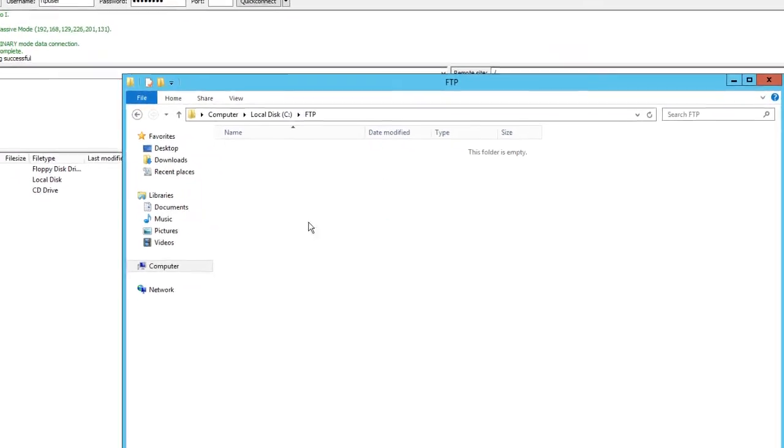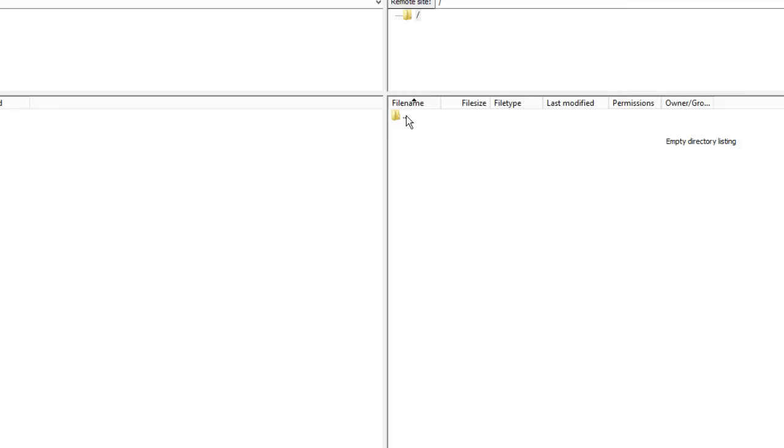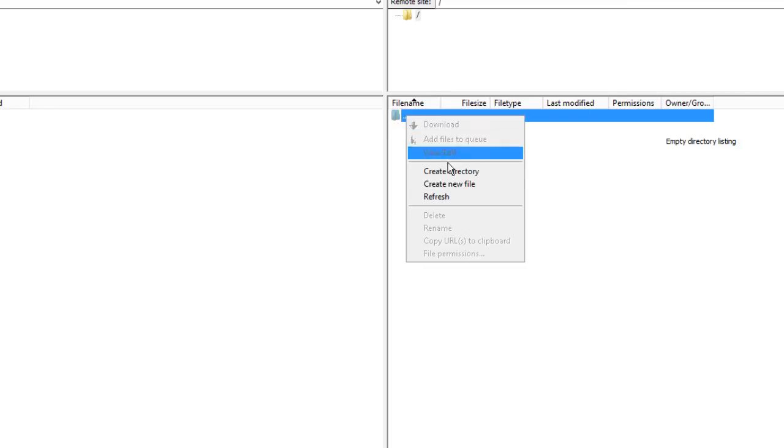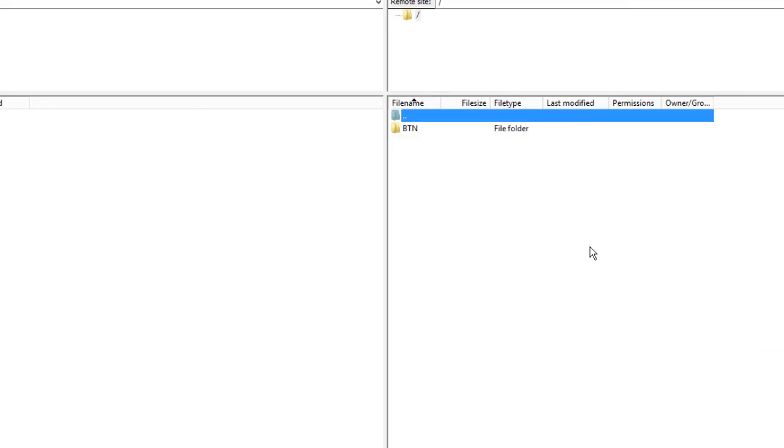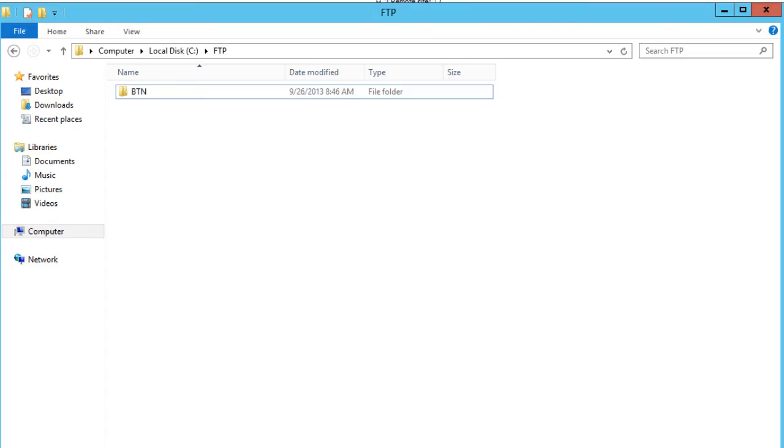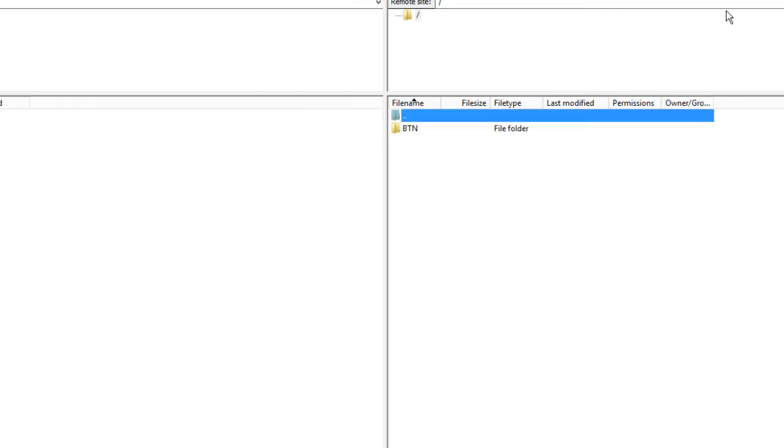Let's create a directory. Let's call it BTN. The folder is created. Let's go back in here. Awesome, so I have full access to it. The account that we created in part one has full access to that folder. That's pretty cool.